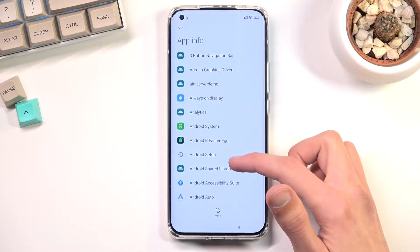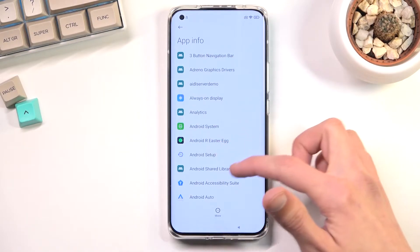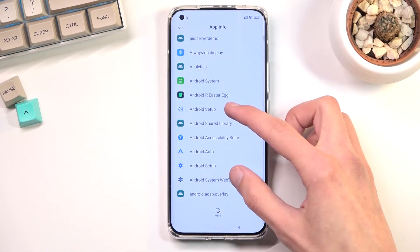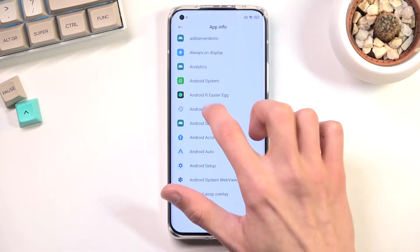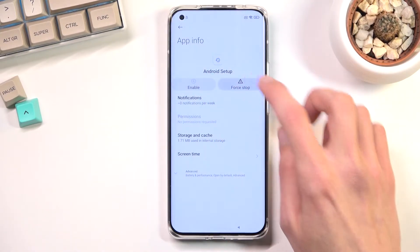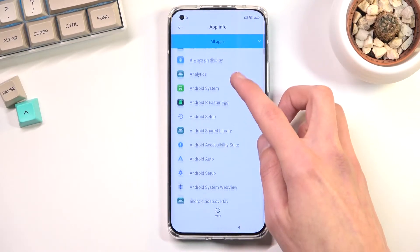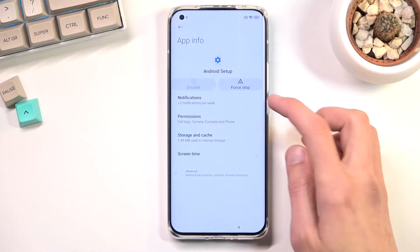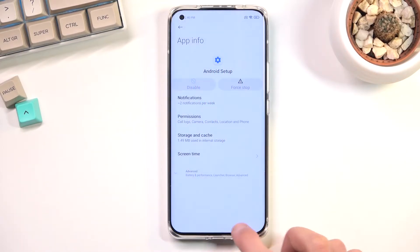We're now going to disable Android Setup. There are two of them, so we're going to disable both. Tap the first Android Setup, select Disable, then Disable App, and confirm. Go back and check the second one. If it's already disabled, just select Force Stop and go back.